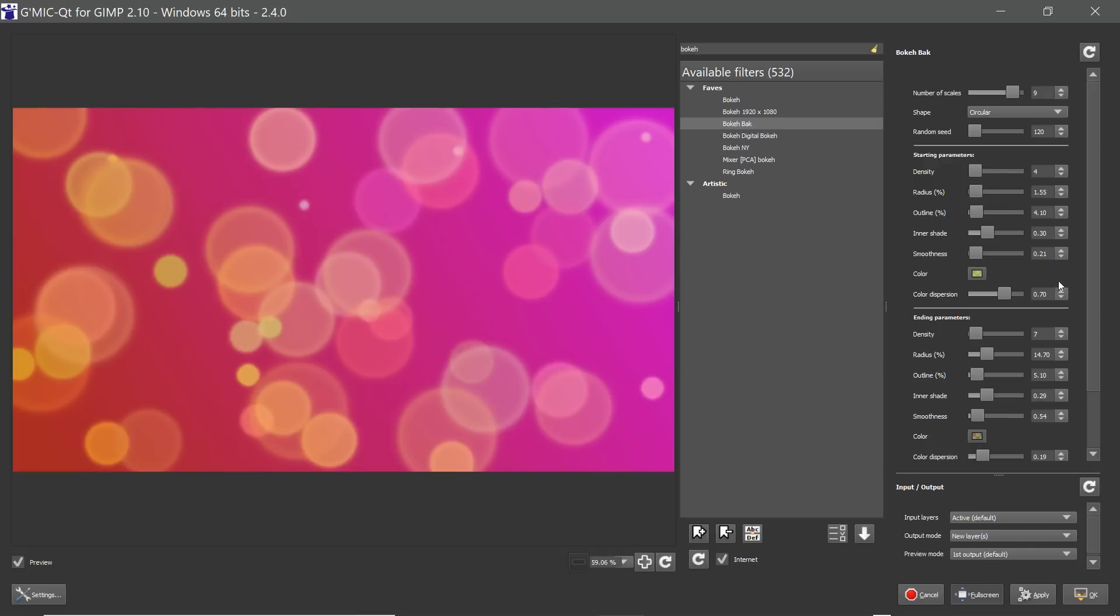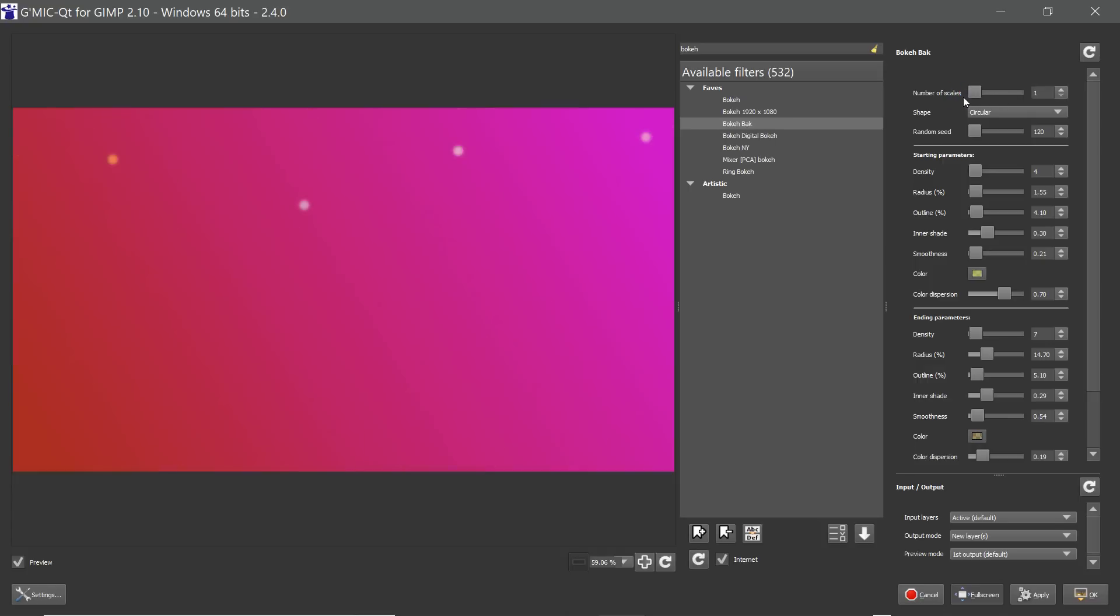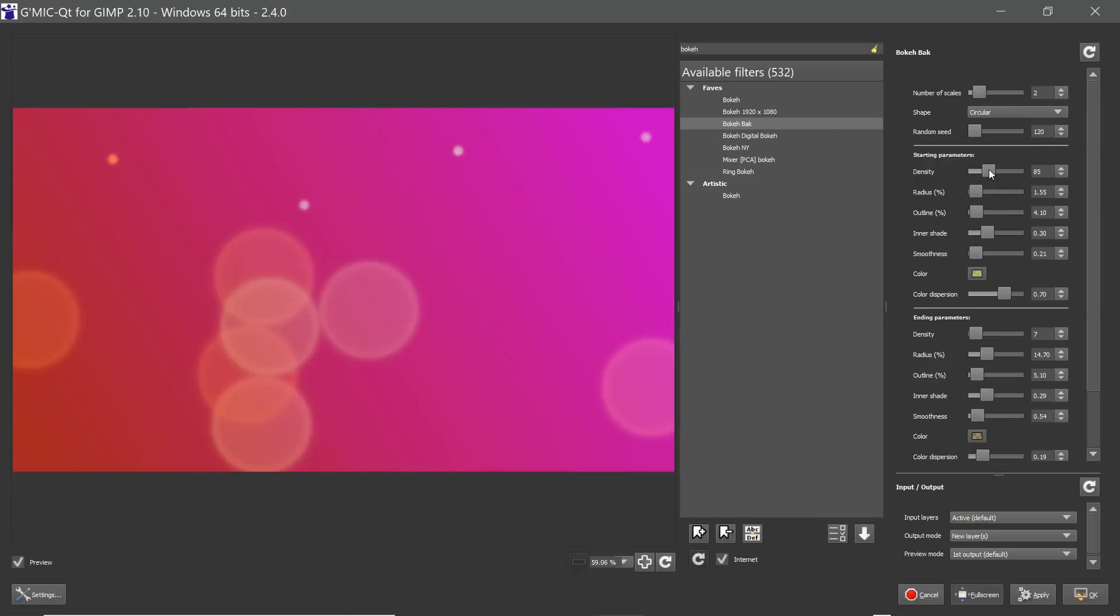Basically you start off with starting parameters and it creates a bunch of circles based on these. Then you have the ending parameters and it gradually grows the circles until they match the details here. To make it a little bit easier to see what's going on I'm going to take the number of scales down to one. These are the starting parameters. And if we increase to two scales these are the ones that are found in the ending parameters.